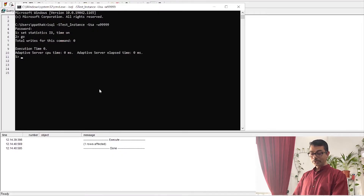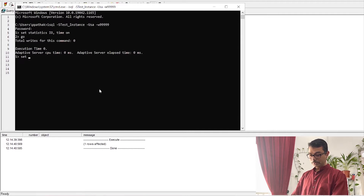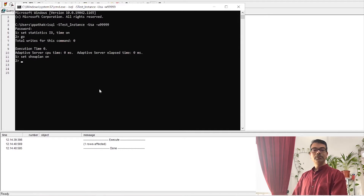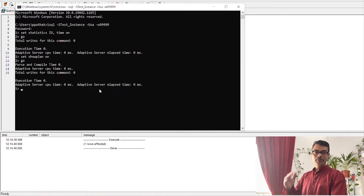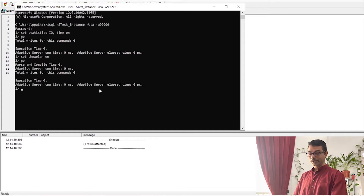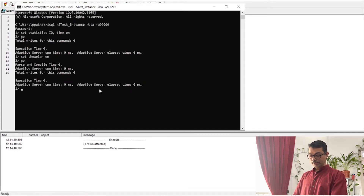We can also enable SET SHOWPLAN ON, which will show the exact execution plan of the query — how it has executed.